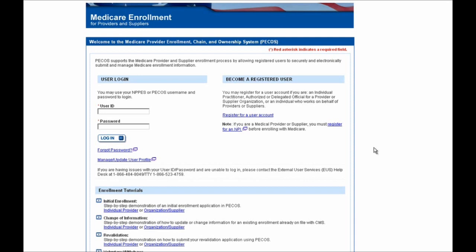To start, we're going to have to log in, so go ahead and pull up the login credentials you used when you first submitted your application. If you have any questions about your login credentials or need further support, go ahead and click on the forgot password link or the manage/update user profile link shown on the screen. Note that if you do not have PECOS login credentials, please visit the PECOS homepage for more information on how to obtain what you need in order to log in.